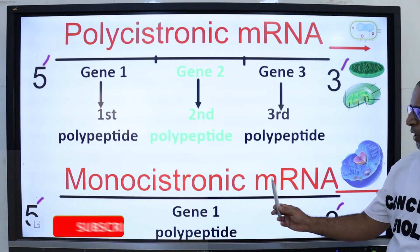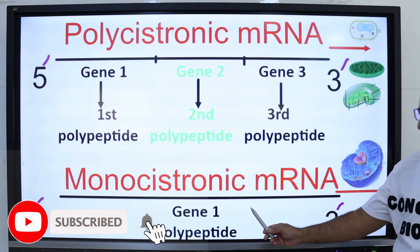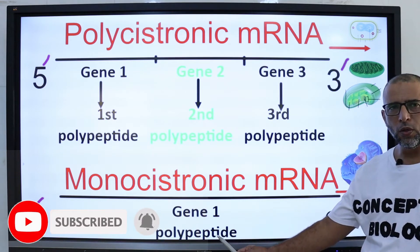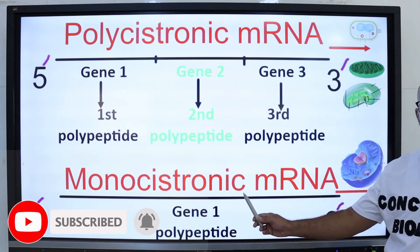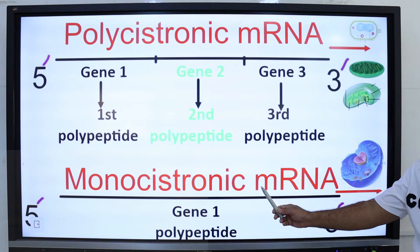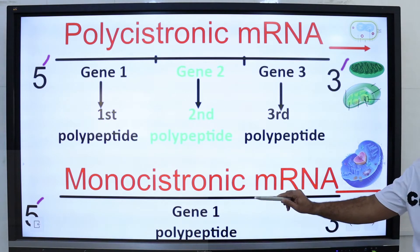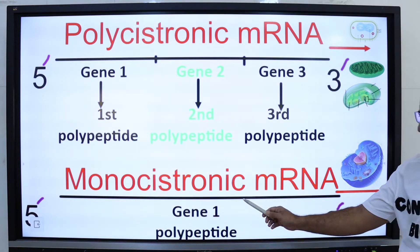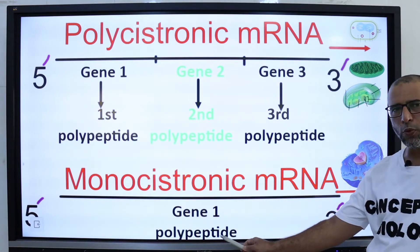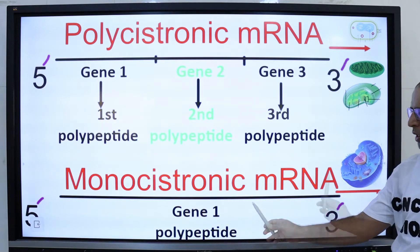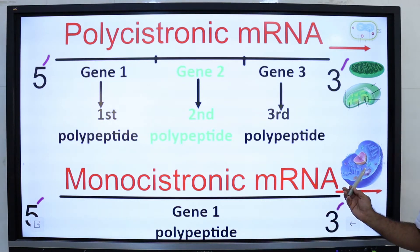Monocistronic messenger RNA codes for a single protein product. Each eukaryotic mRNA molecule is monocistronic. The coding sequence includes one gene for one polypeptide chain. Generally, eukaryotes have monocistronic mRNA.